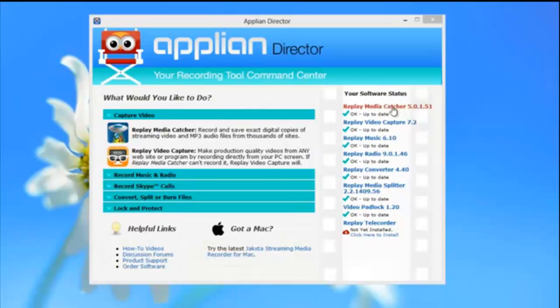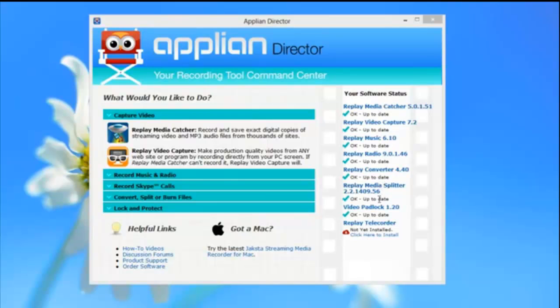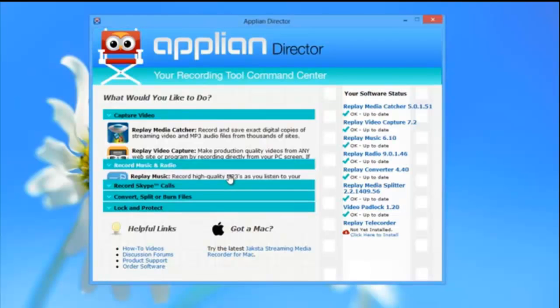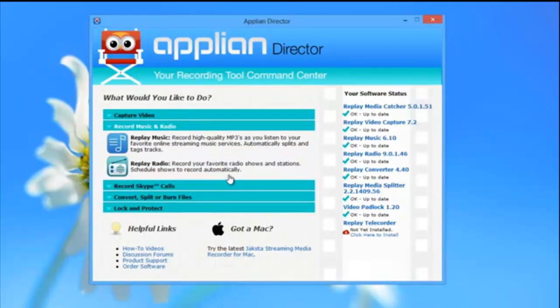The Replay Capture Suite is actually seven programs bundled under one name. These seven programs are all the tools you need to capture any streaming media and enjoy it on any device wherever you are. That's a pretty major claim.